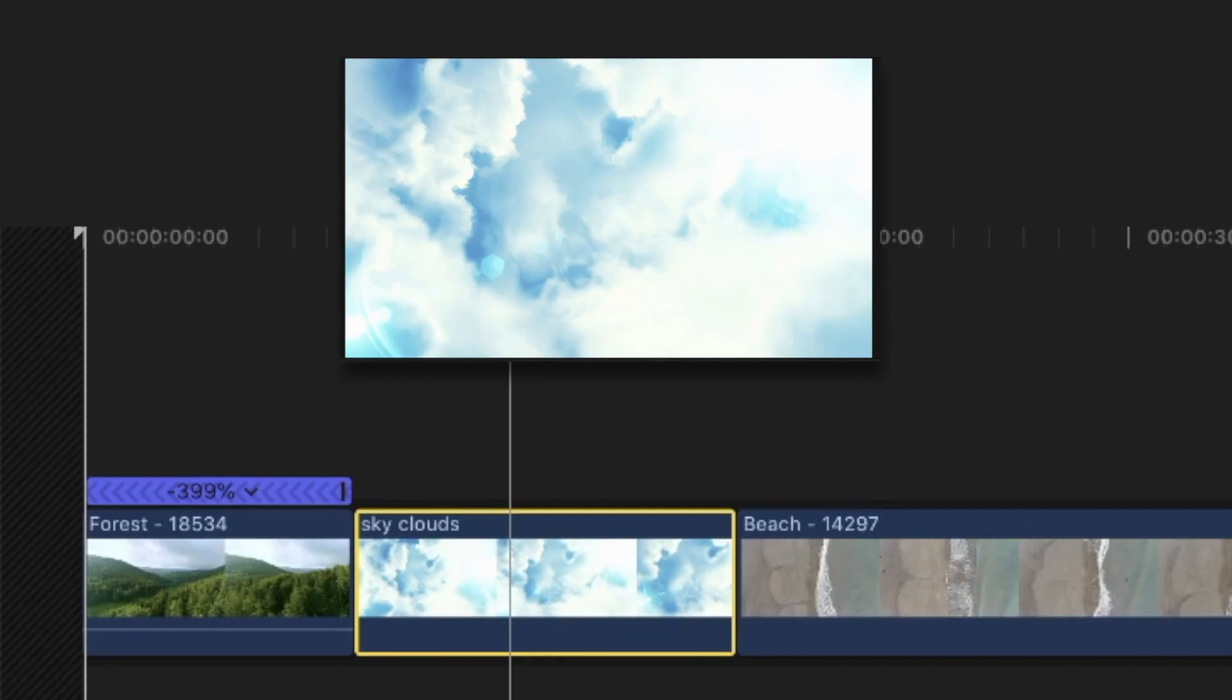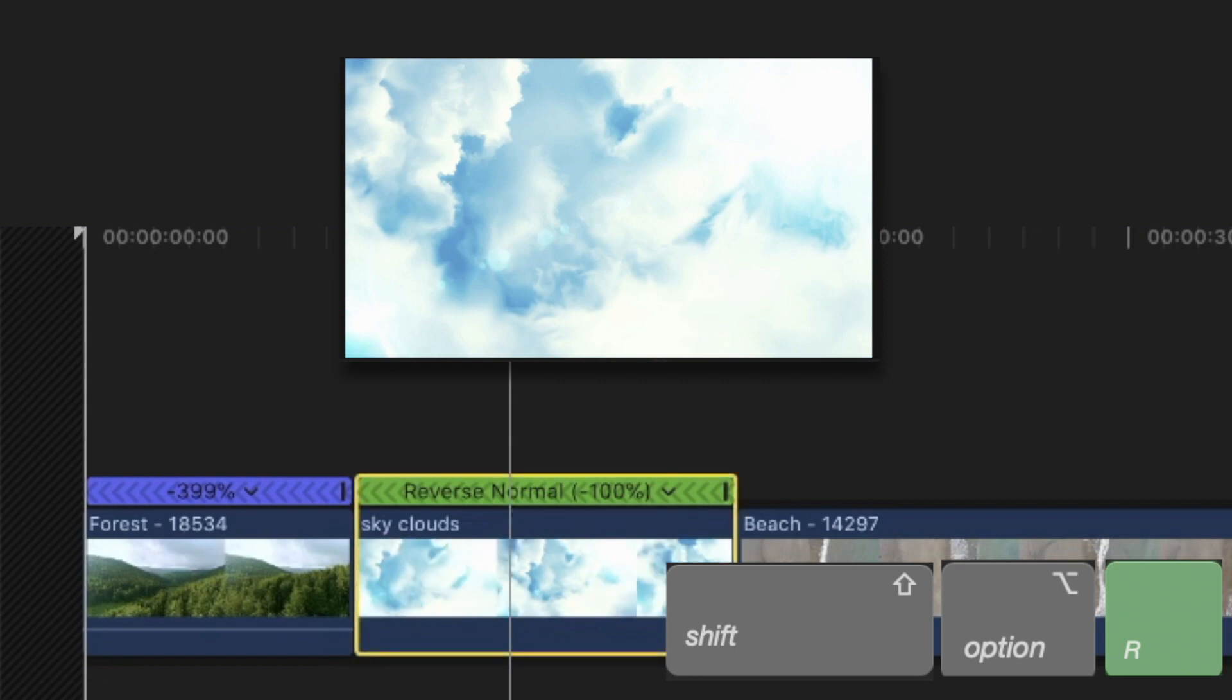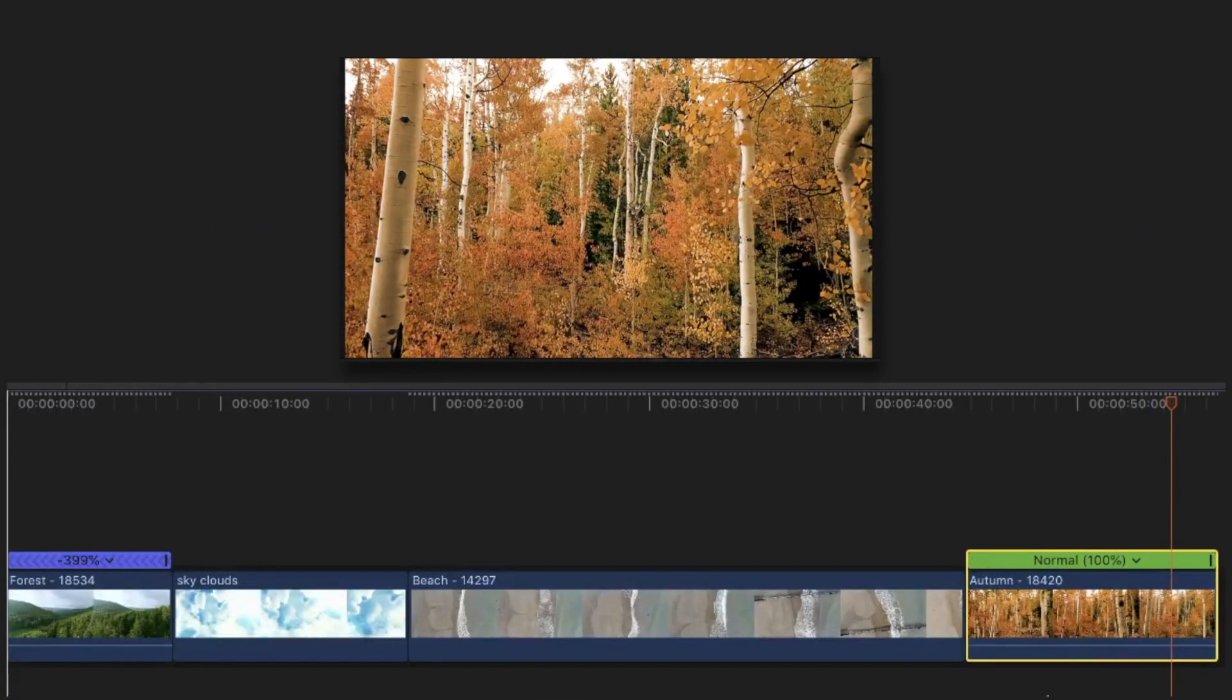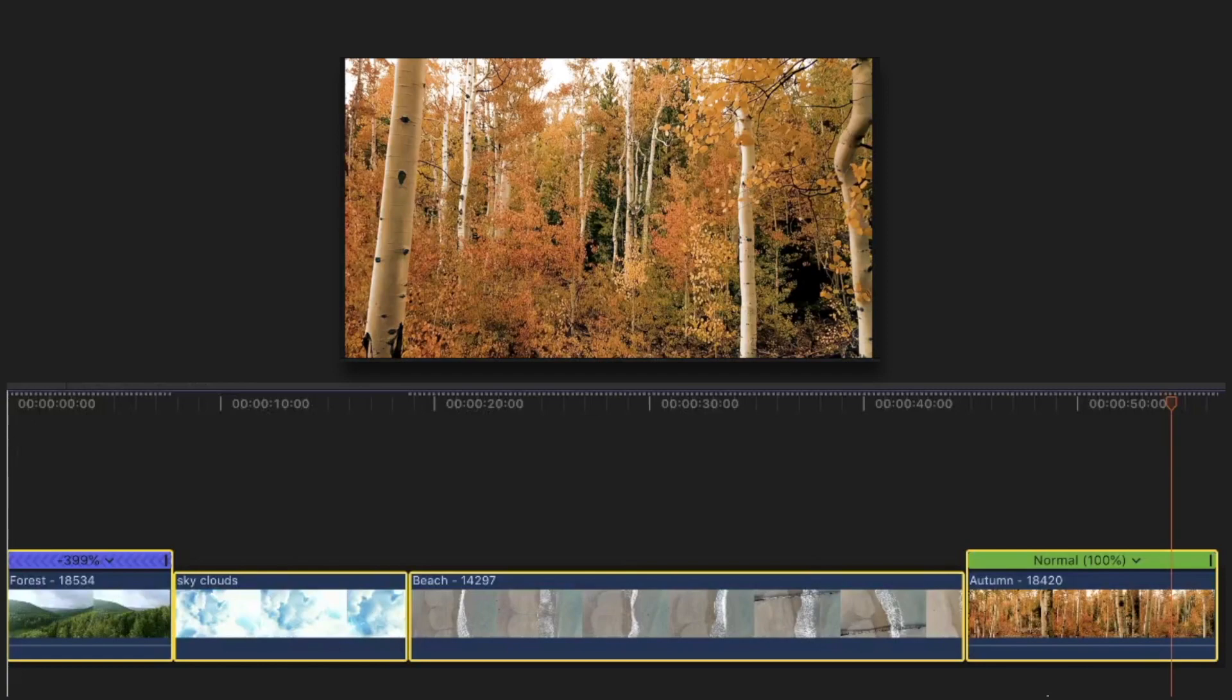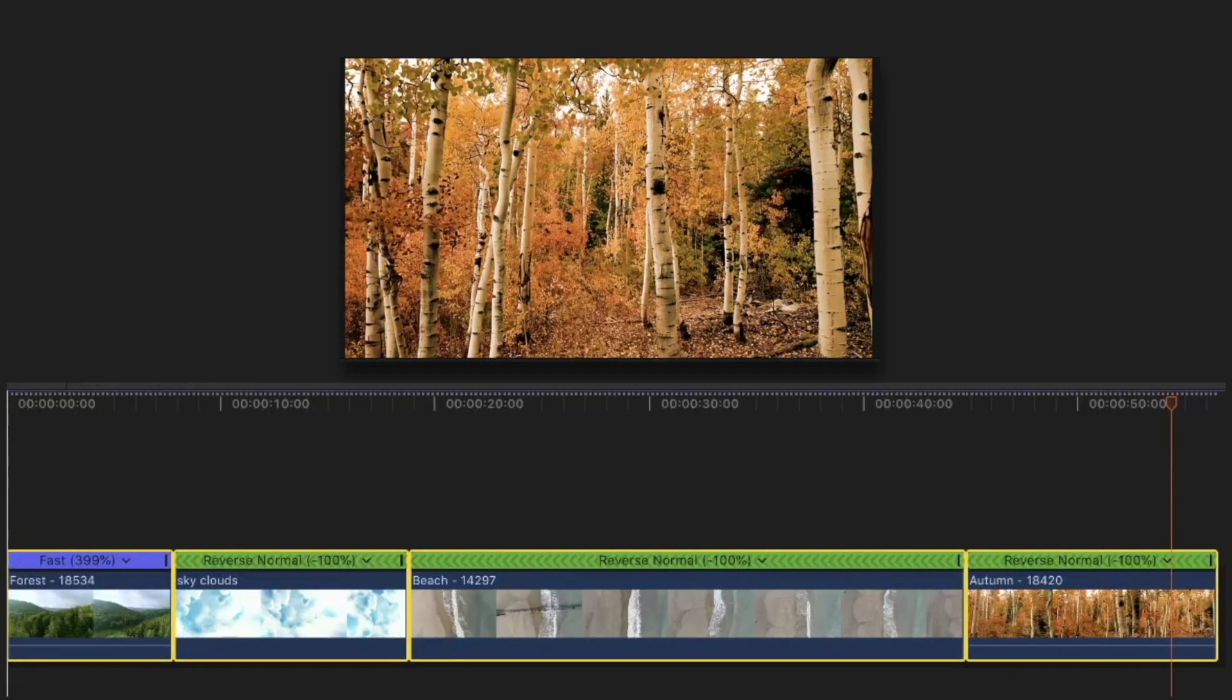And so now, by pressing Shift Option R, we can reverse the clip in one click, but the best thing is that you can do it with multiple clips at the same time. But what about the second command? Rewind.